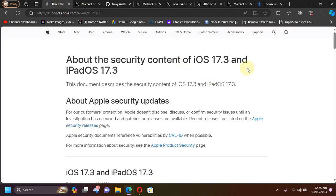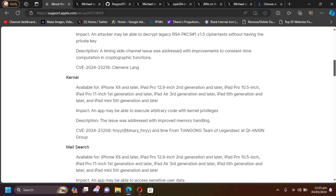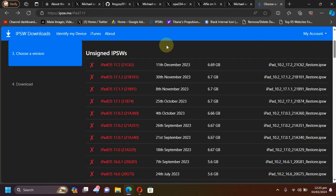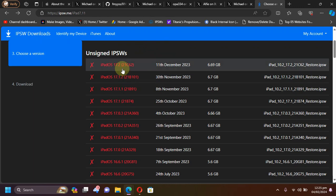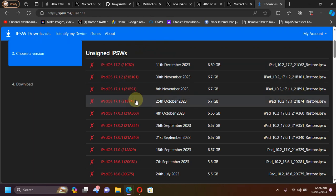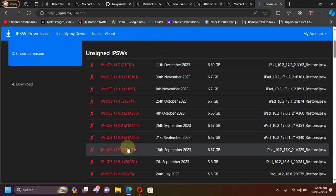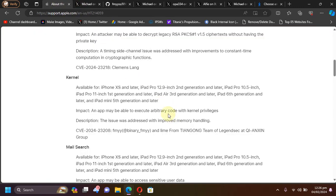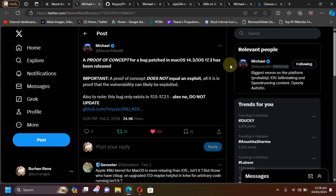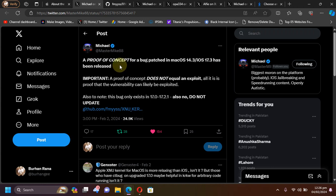First of all, if you check out the security content for iOS 17.3, you can see that this kernel bug was fixed for iOS 17.3, so it means that it will exist on iOS 17.2 down to iOS 17.0. We are talking about this CVE specifically.